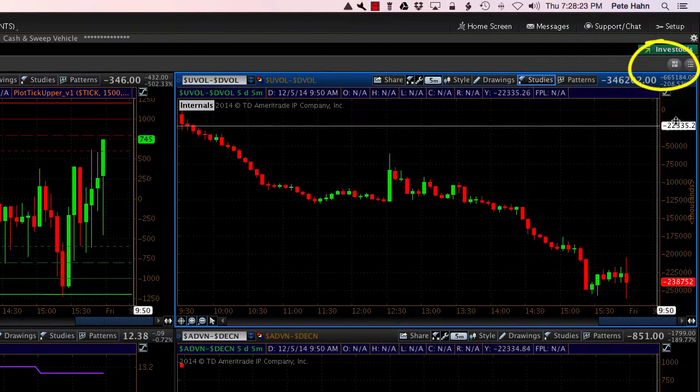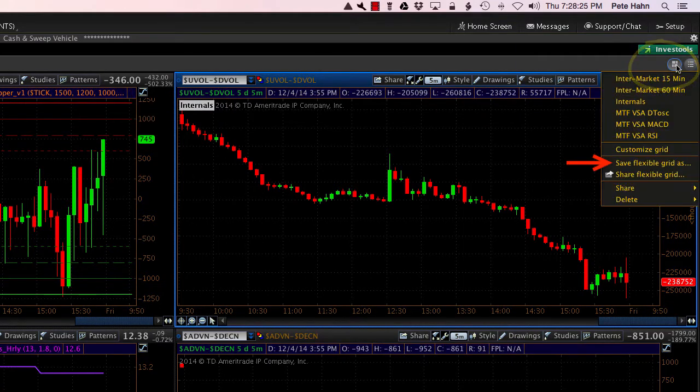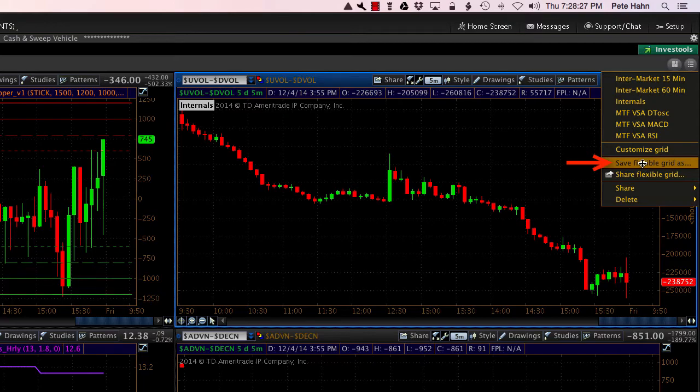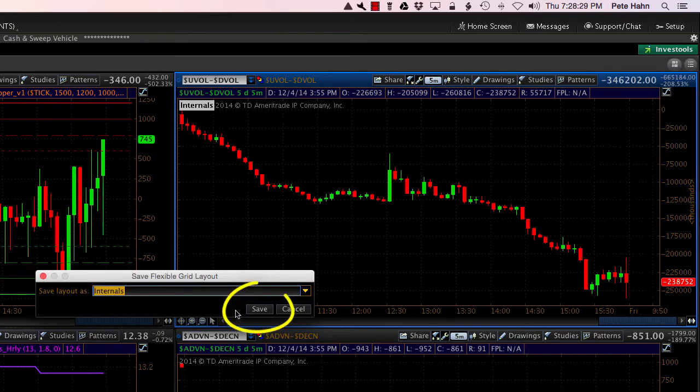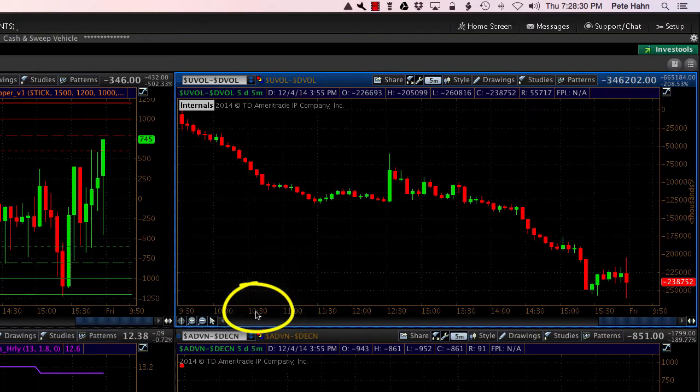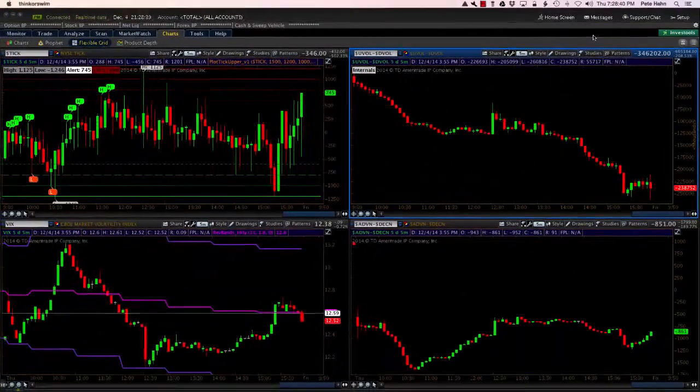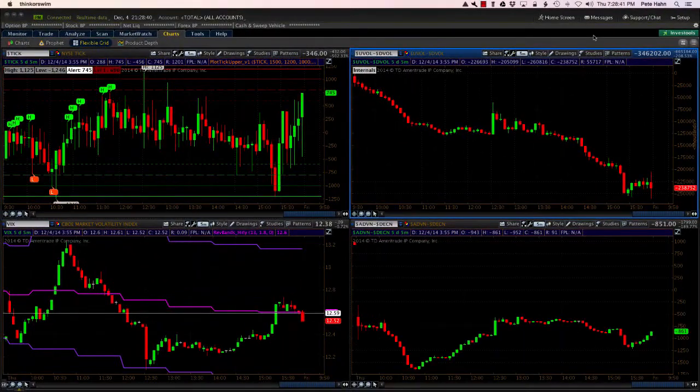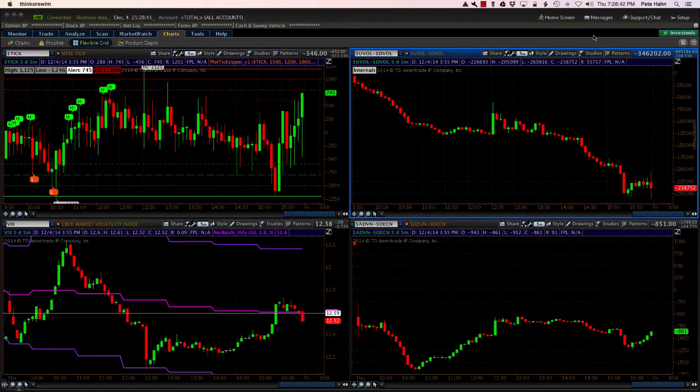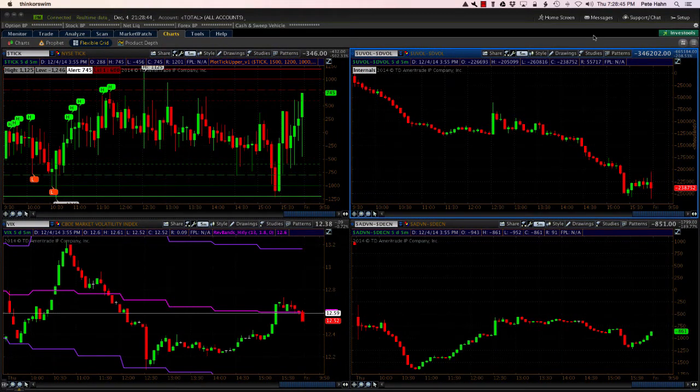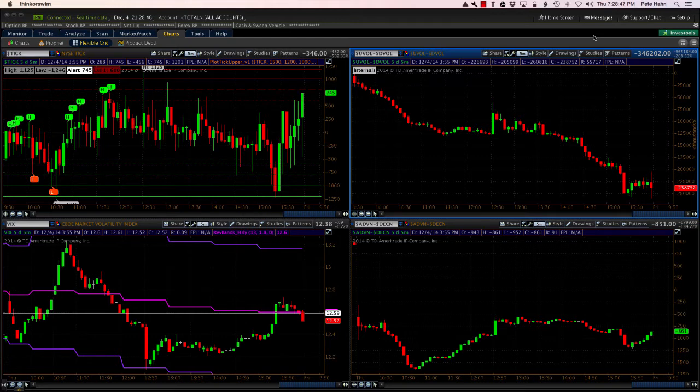Now what I need to do is save that because otherwise when you close the chart, it won't save the changes. OK, so now you know how to configure and save your chart layouts for both the chart and the flexible grid screens on Thinkorswim platform.